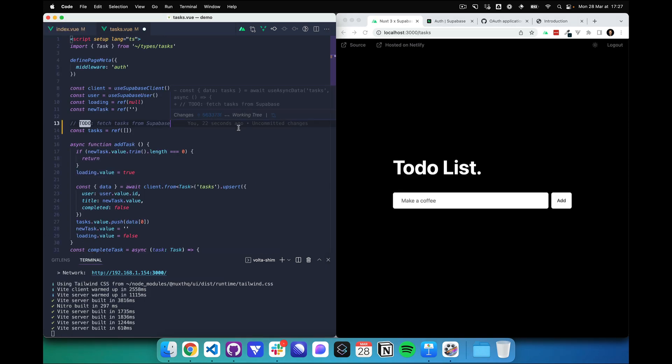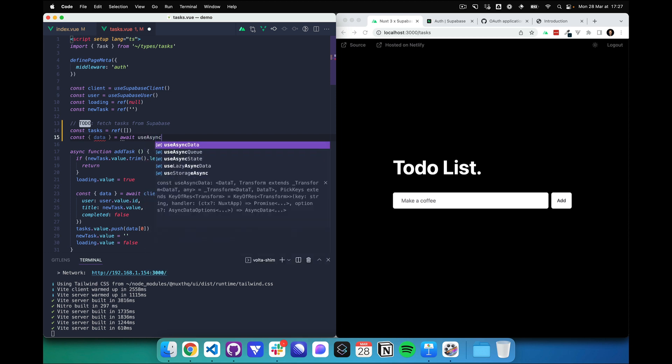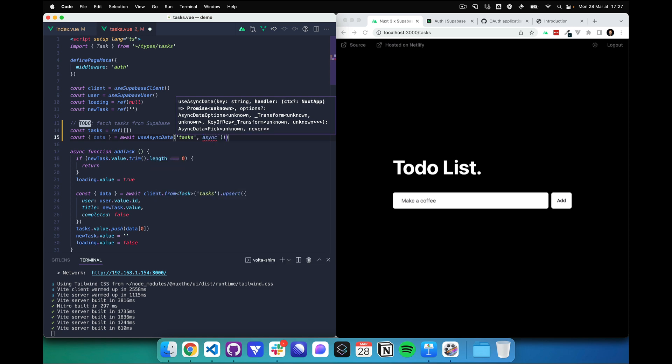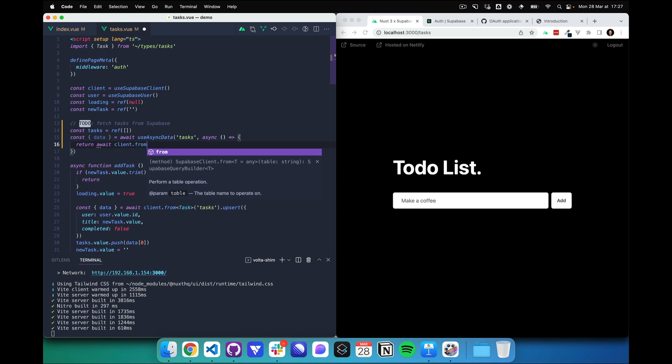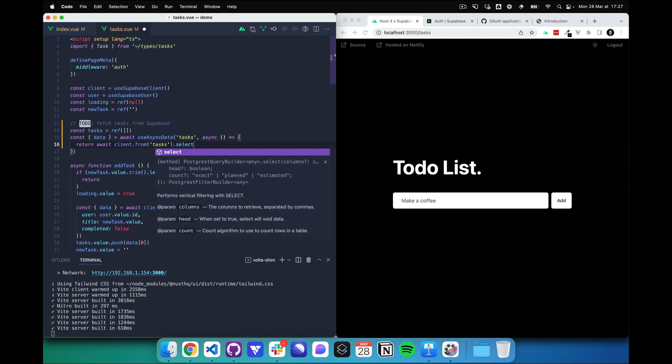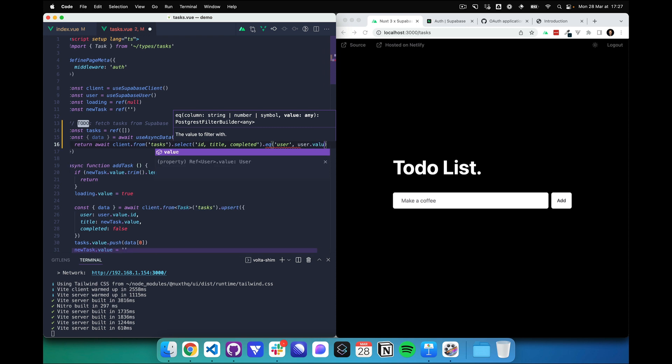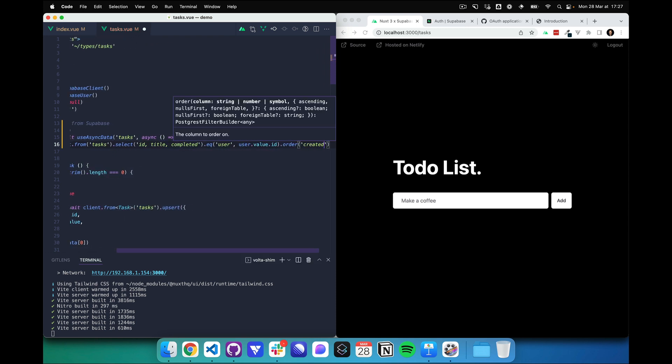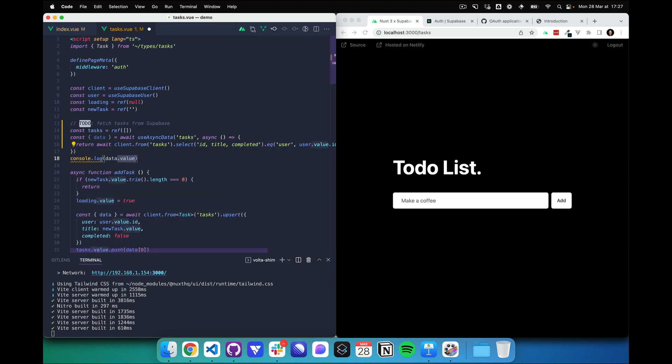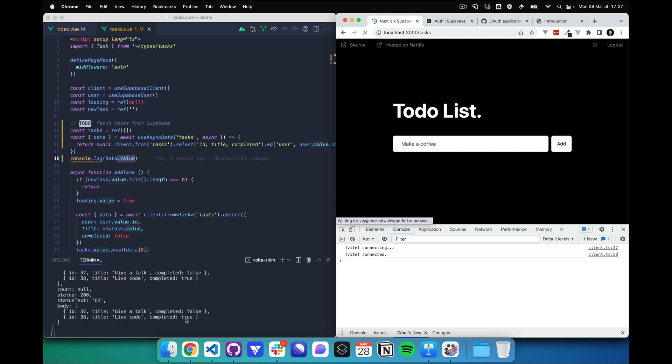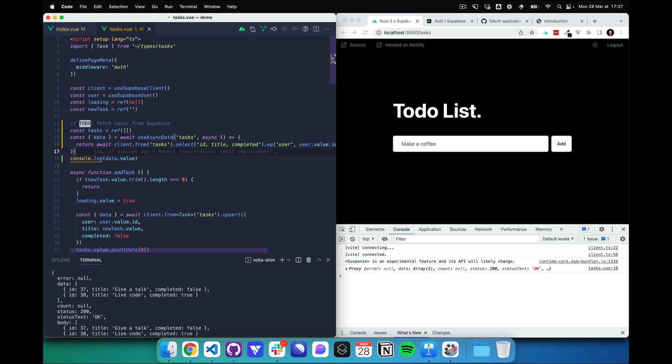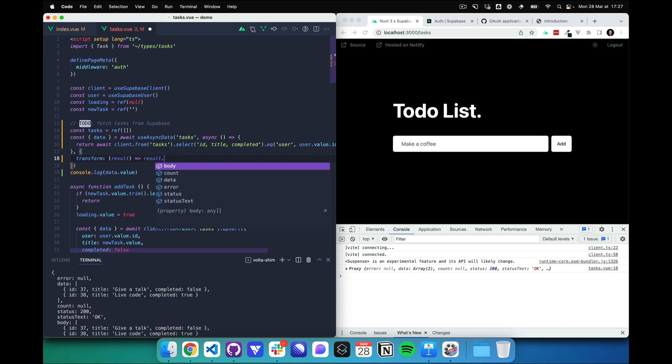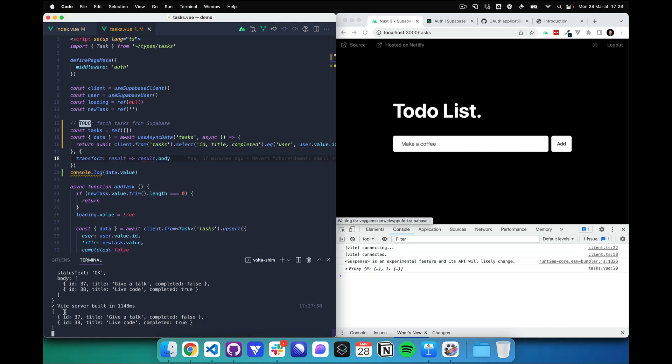Now, last to do, let's fetch our tasks from Supabase. For this, I'm going to use useAsyncData, which allows me to have hydration and only fetch once on the server side. Async function, and I'm going to get the client, select from tasks, and let's sort it by createdAt. Let's console.log our data.value. And what we have here is actually an object with the error and data. So useAsyncData has a transform where we can say only return the body here. Let's refresh.